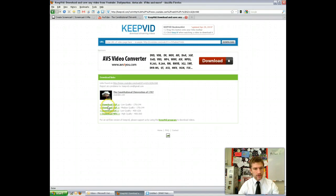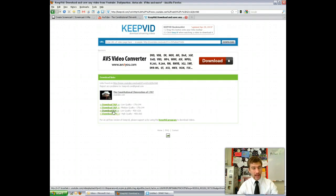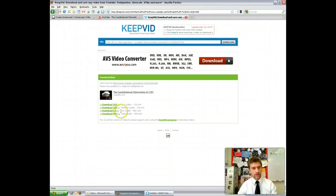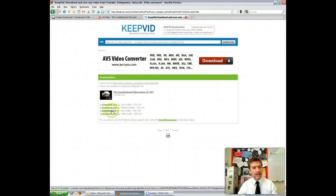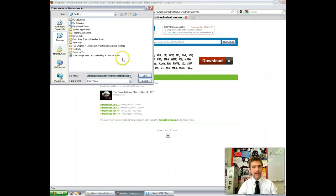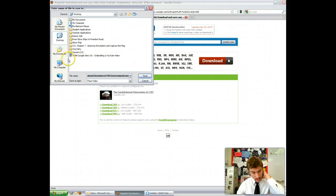This video gives me four separate options, and you want to download an FLV file, which is a flash video file. Because this is a lower quality video to begin with, I can only download it in low quality. However, some videos will give you a high quality or medium quality option. So again, download FLV — just click that link and then click Save File. Save it somewhere you'll remember; I recommend saving it to your U-Drive. For this tutorial I'm just going to save it to my desktop.